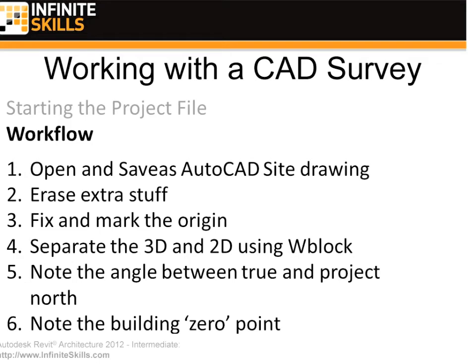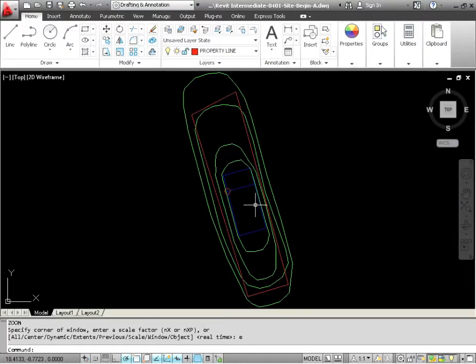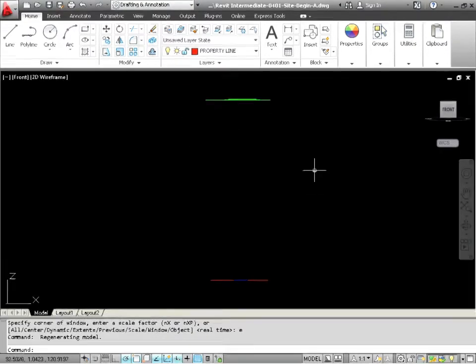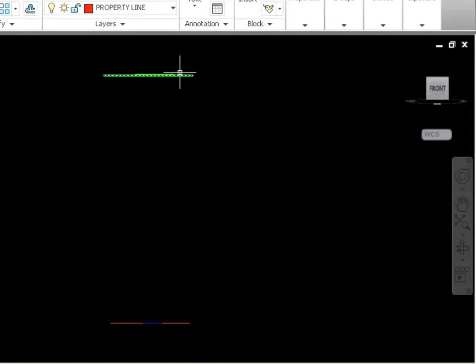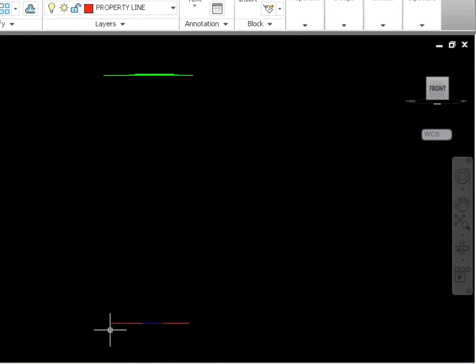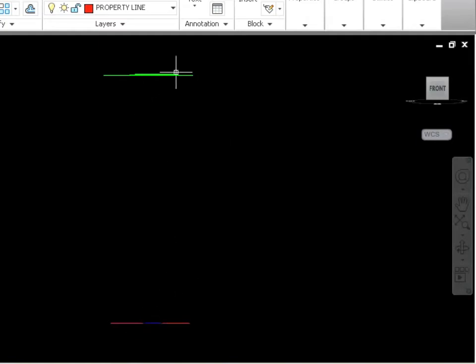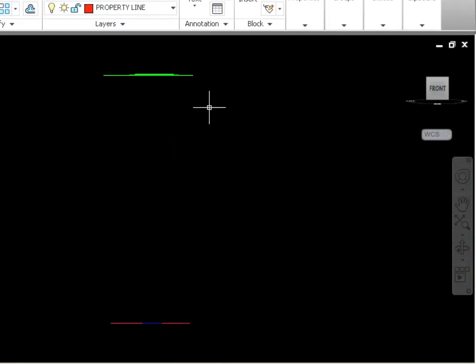Next, separate the 3D and the 2D using WBlock. What do you mean 3D and 2D? If we were to look at this in elevation, this is usually what you see when you're working with a civil engineer or a survey file. You're going to see that they've put the contours up at the actual sea level, but all of the parking lot lines, the property lines, the building lines, all that stuff is down at 00. All this stuff is up at sea level based off of the sea level height. In this case, I happen to know that it's exactly 200 feet from sea level to the top of our foundation. We need to separate these two because they're going to cause a conflict in Revit.